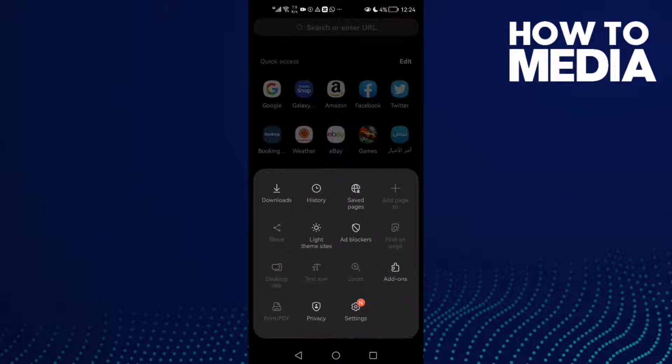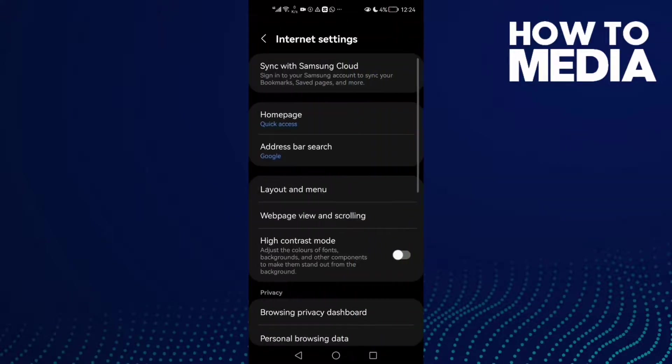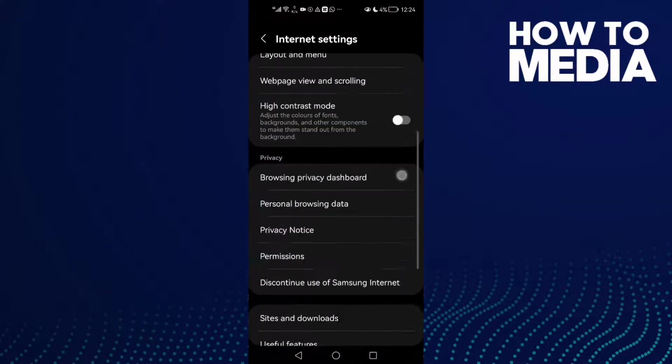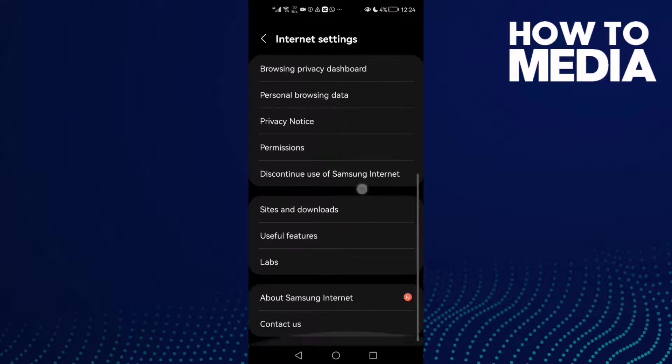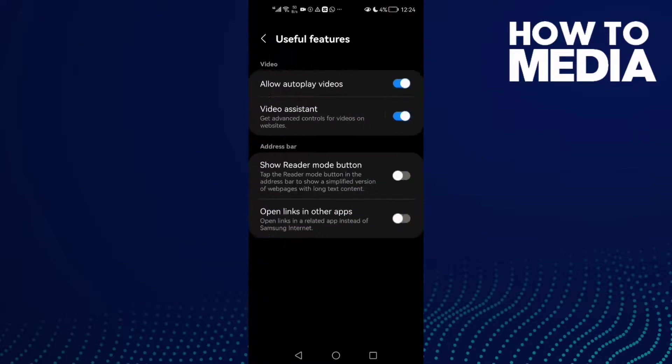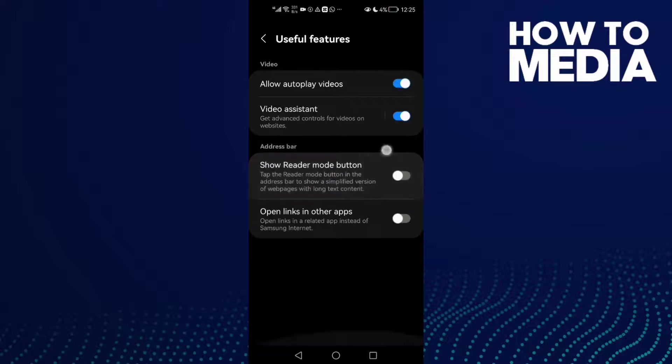Three lines here in the bottom corner. Click on it and click Settings. Scroll down and you will find Useful Features. Click on it, and then click this one: Show Reader Mode Button. Toggle it if you want to show it.